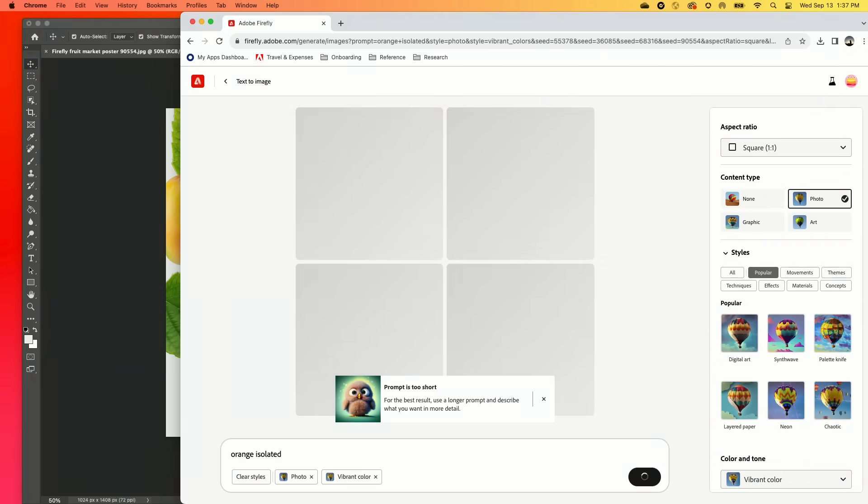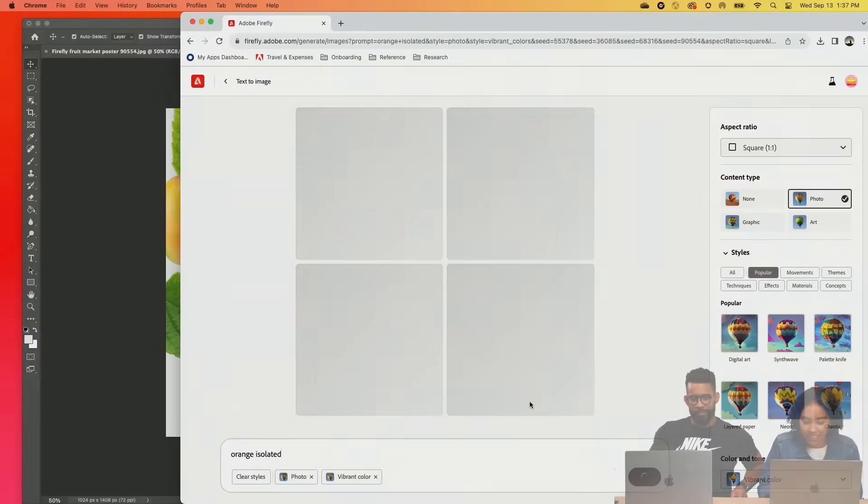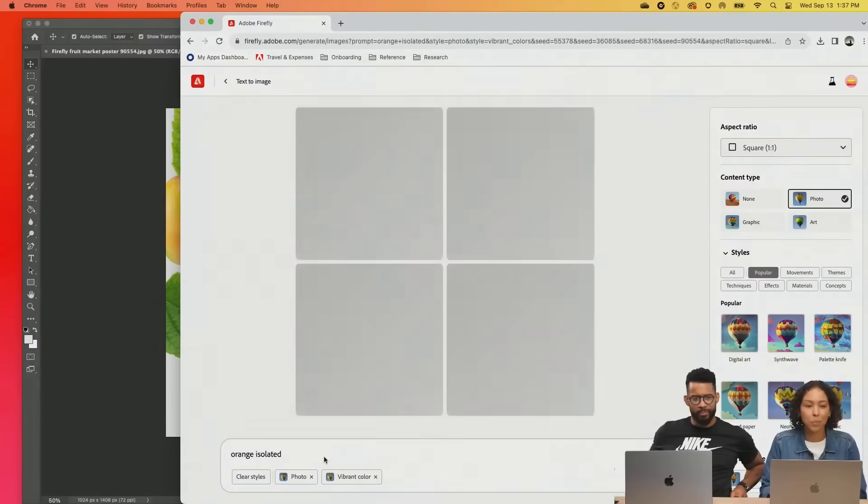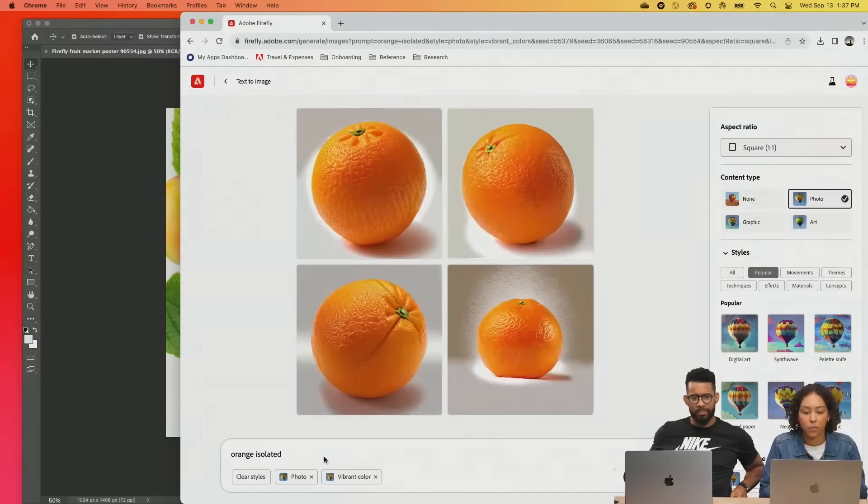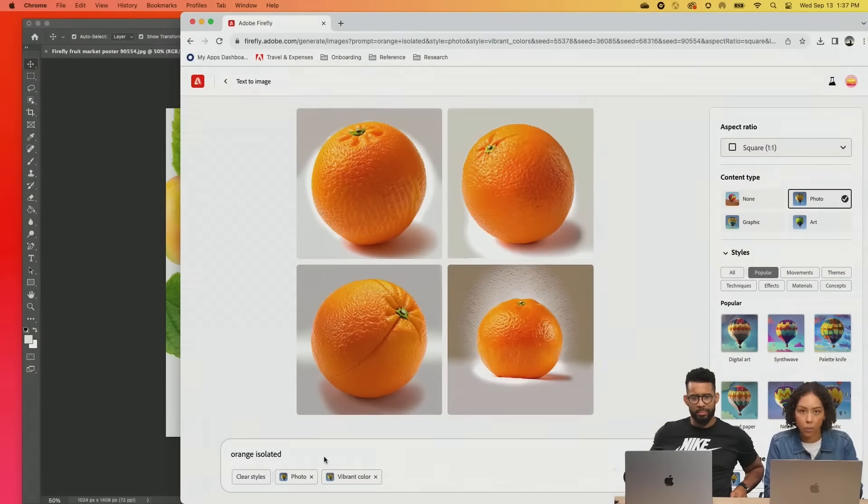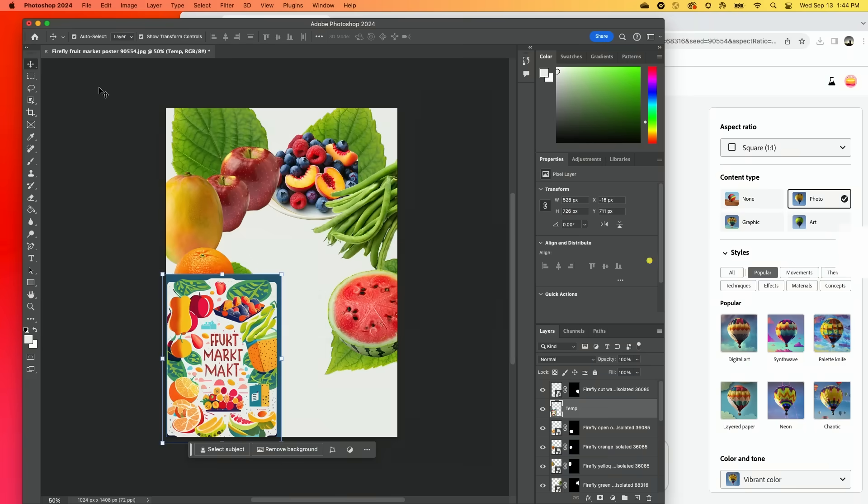So we're going to grab an orange isolated. And you'll notice I keep putting 'isolated' in there just because it's really important for me and for it to understand that that's all I want.